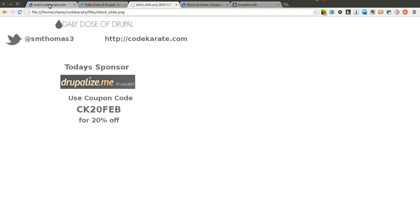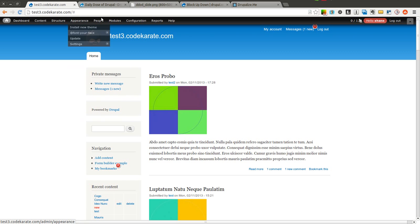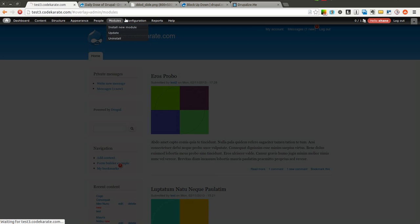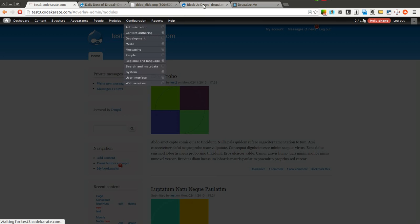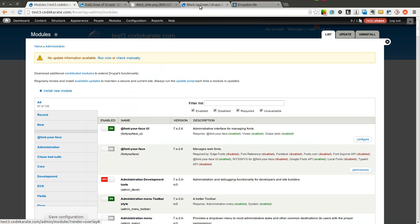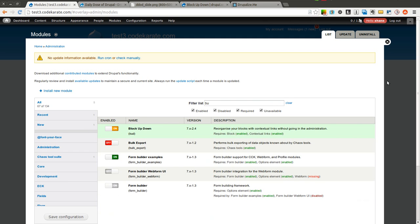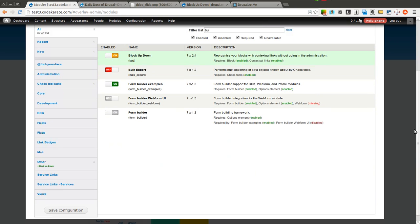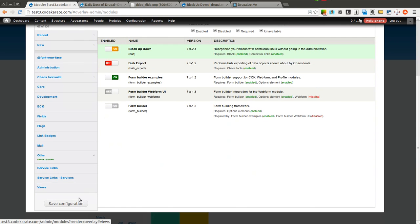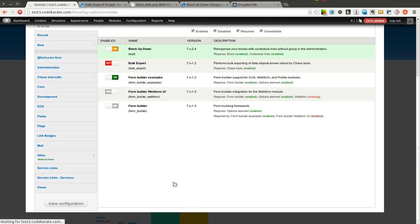Let's get started. So I have the block up-down module downloaded. I'm going to go ahead and enable it here. And this is a really simple module, but it can be useful, especially if your site has a lot of blocks and you constantly find yourself going to the administration page for blocks.